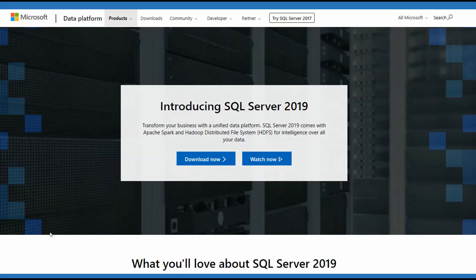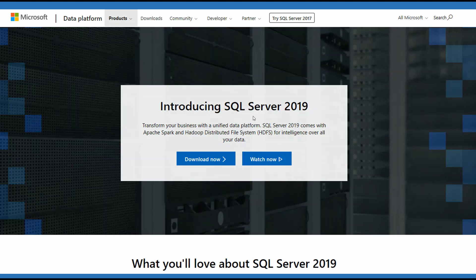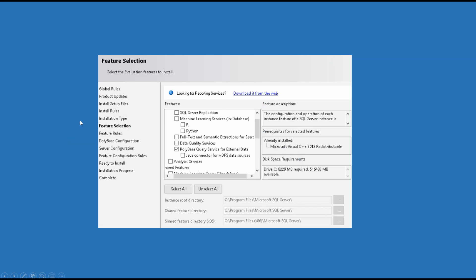Let me show you how it's done. You're going to want to make sure that you've installed SQL Server 2019. That's your first step. When you do that, you're going to get this feature selection screen. Make sure you pick the PolyBase query service for external data.